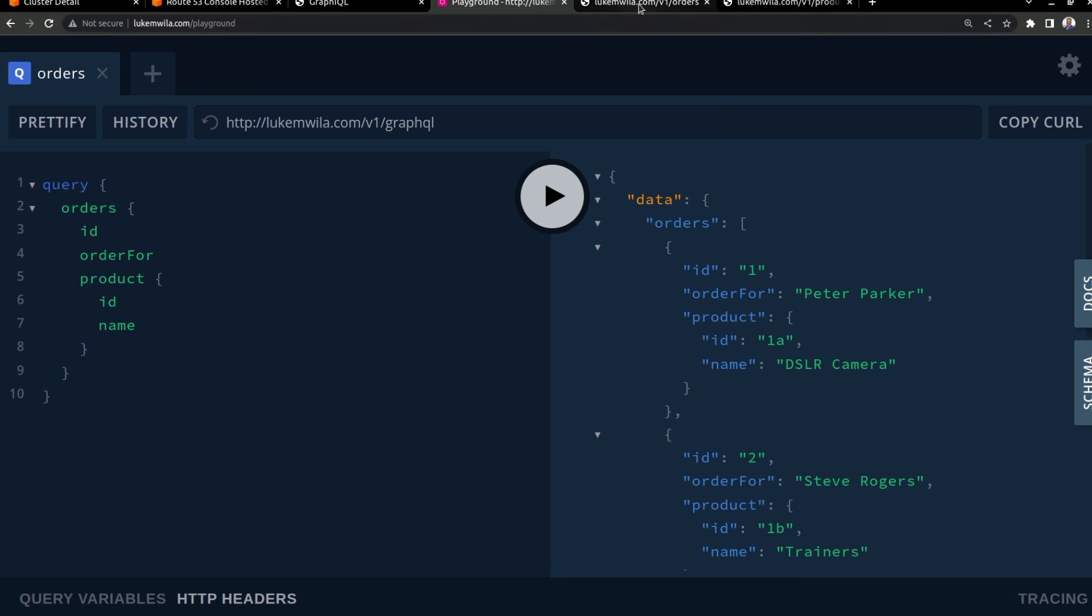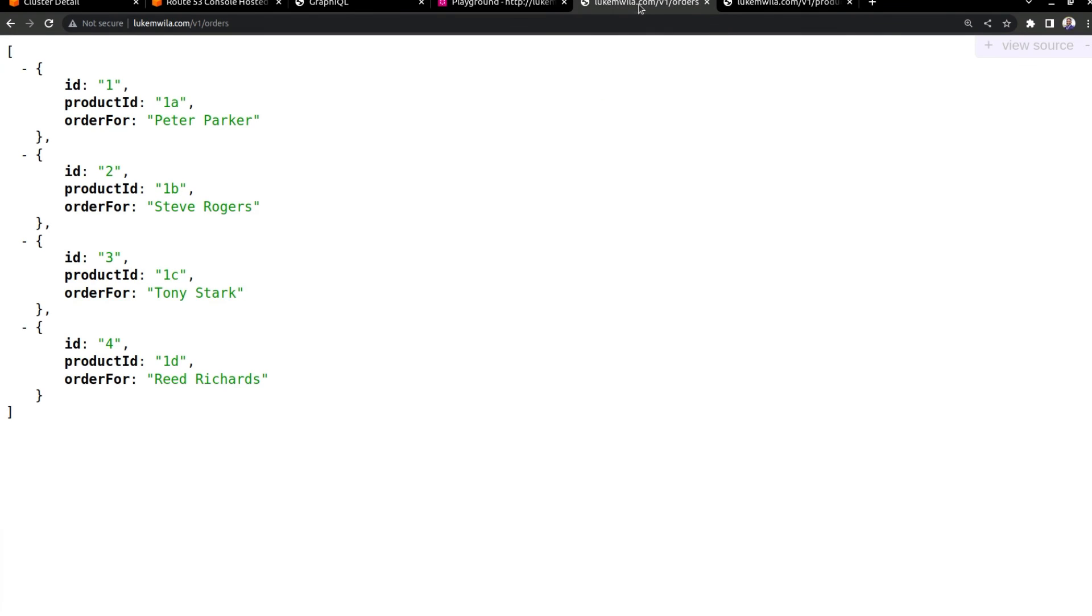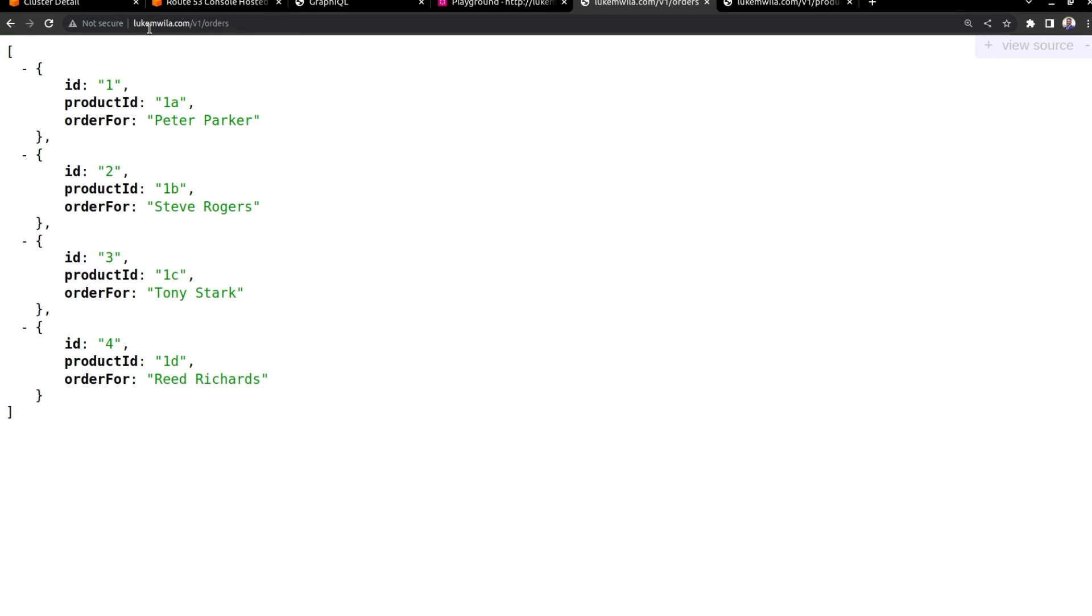There you go. And then lastly, just to show you the orders endpoint and the products endpoint. And that's because there might be instances in which you don't want to aggregate the data with GraphQL. You might want to just reach out to the specific microservice and directly reach that API. But you'll notice over here, I'm querying LukeMuila.com version one orders, which is what I'd specified in my virtual service.